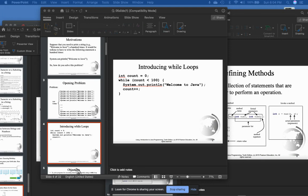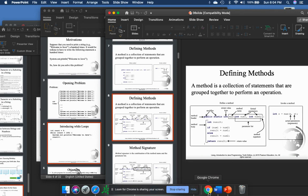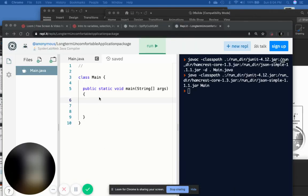The next thing we'll discuss is methods. Methods are basically a collection of statements that group together to perform an operation. One of the assignments you have requires you to do that, so I want to show you some examples of each one of these before we move on.